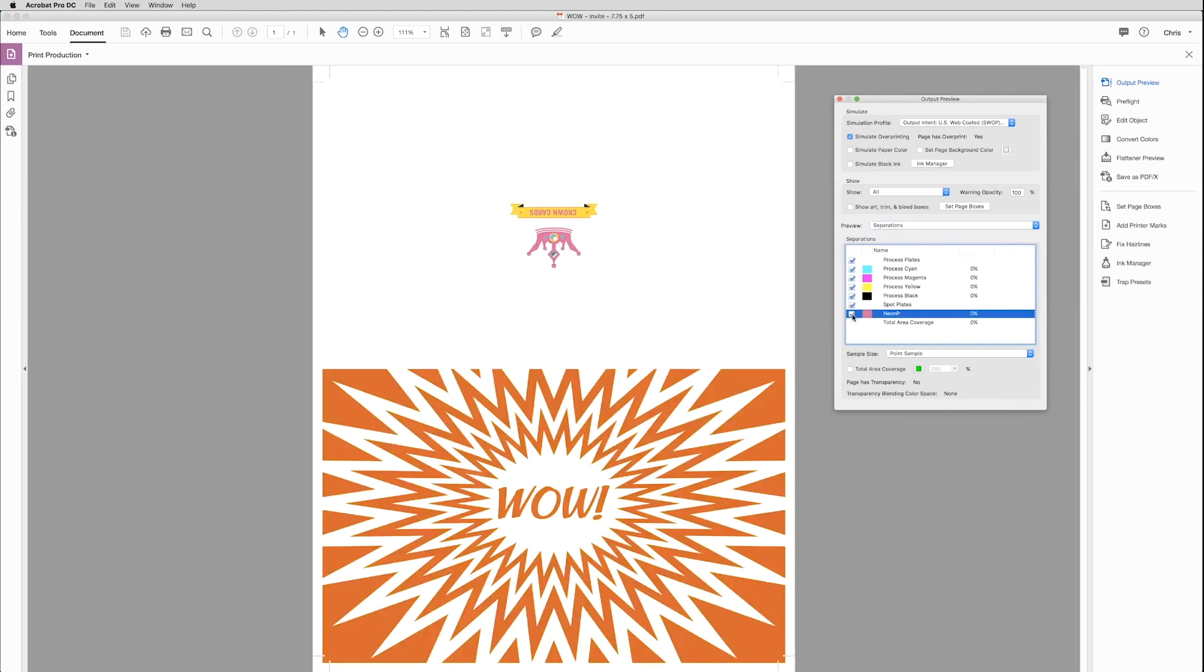So after you've confirmed that, you're ready to print your file. So that's how easy it is to create vibrant oranges by mixing Neon Pink and CMYK.